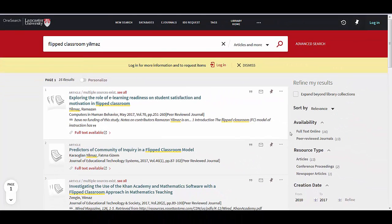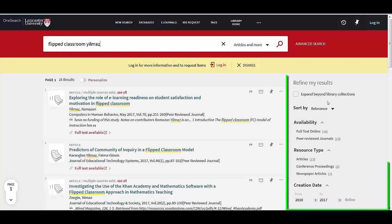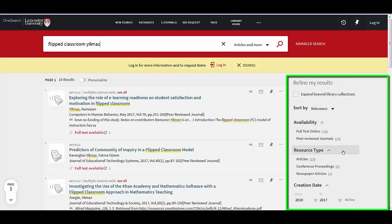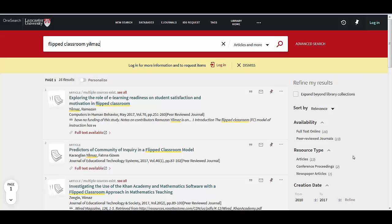But if I had lots of results, I could do some refining over on this side here with such things as full text online or even peer-reviewed journals, which are the top level of journals. I could also refine by date and various other things as well. If you want to know more about this, there are other videos on YouTube that explain this in further detail.